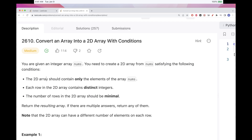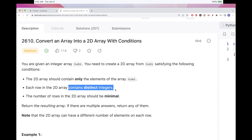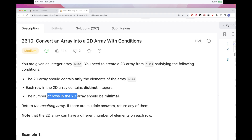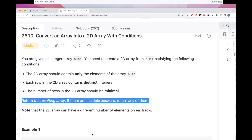The first condition is that the 2D array should contain only elements from the input array. The second condition is that each row in the 2D array should have only distinct integers — no duplicates. And we want to minimize the number of rows. If there are multiple valid answers, we can just return one of them.